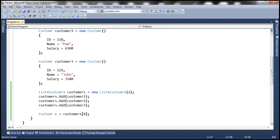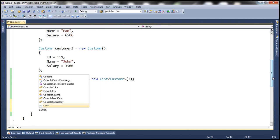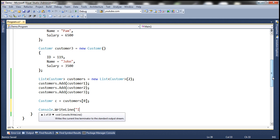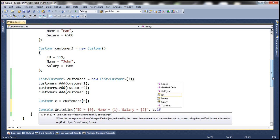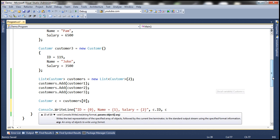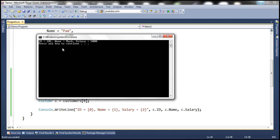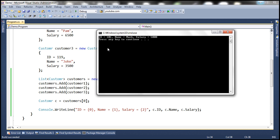Now we have the customer object. Let's print its details using Console.WriteLine. The Customer class has ID, Name, and Salary properties, so let's print all of them using c.ID, c.Name, and c.Salary. Let's run this and see if we get the object at the zeroth index — we get the first object. Similarly, if you want the second object, you pass index one.